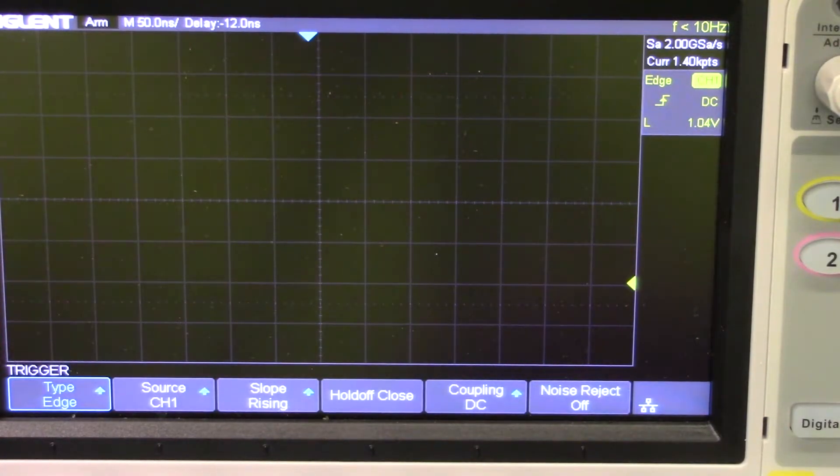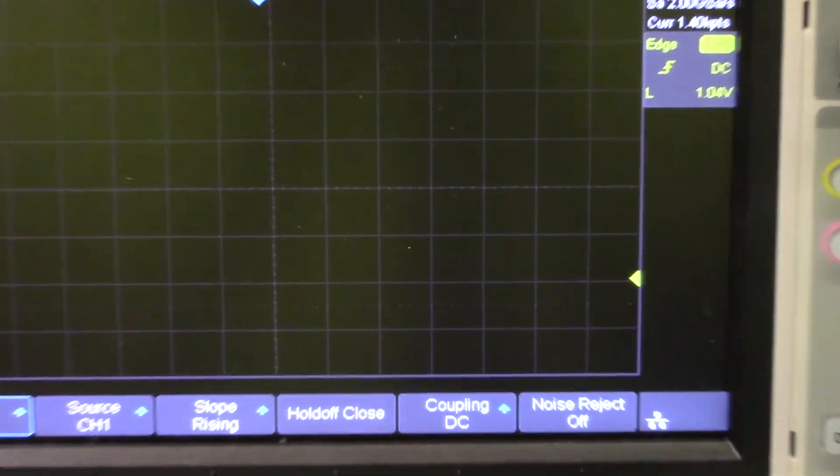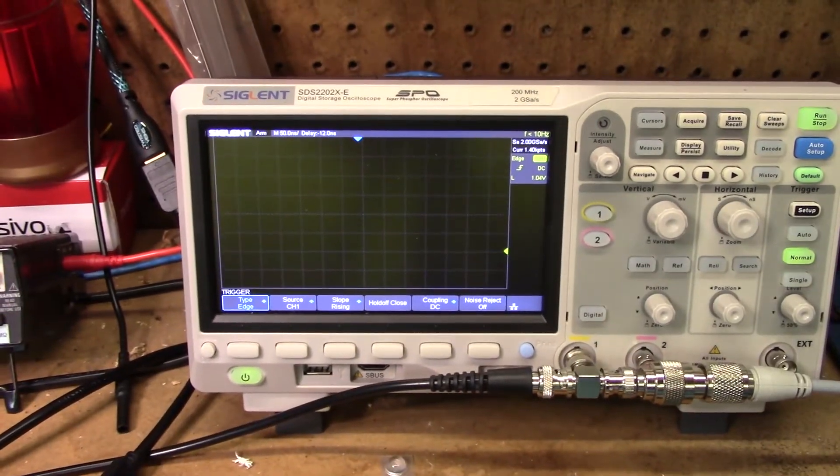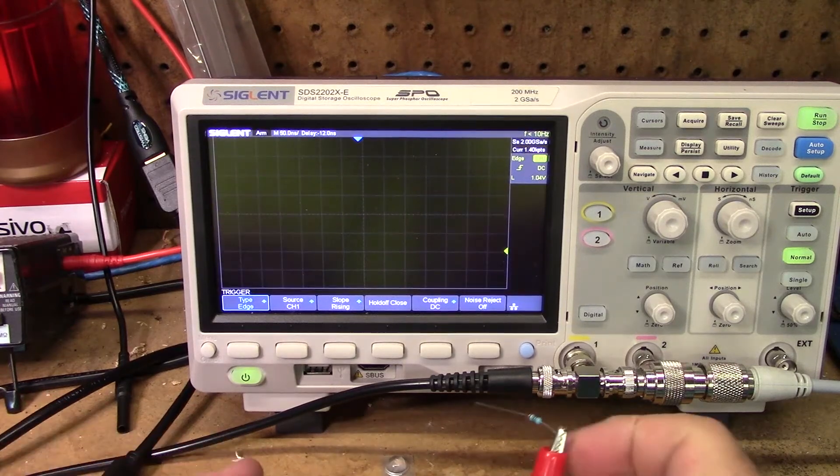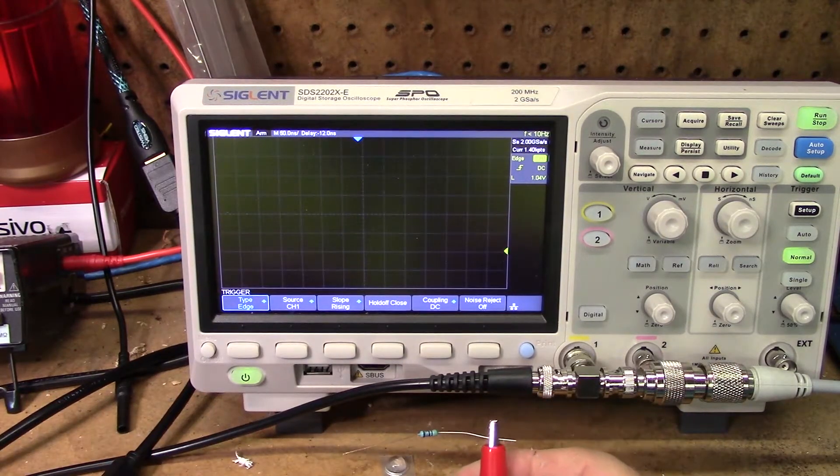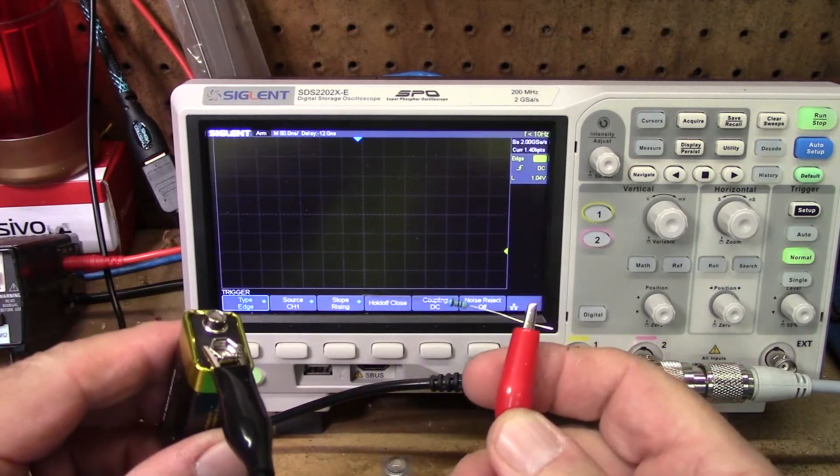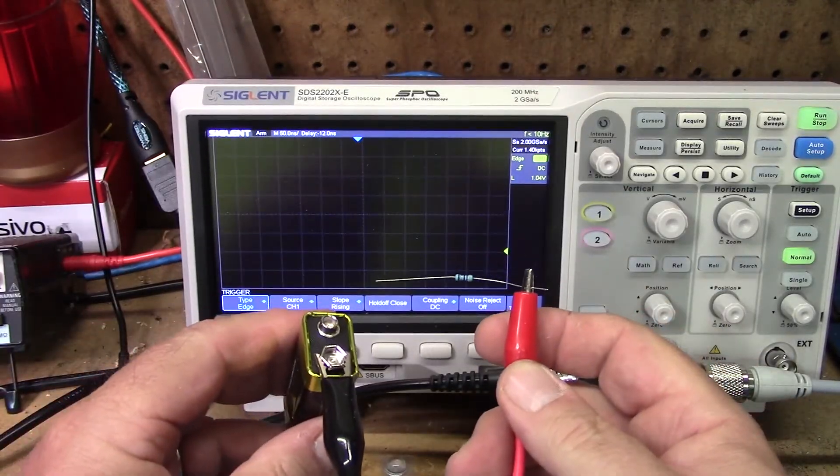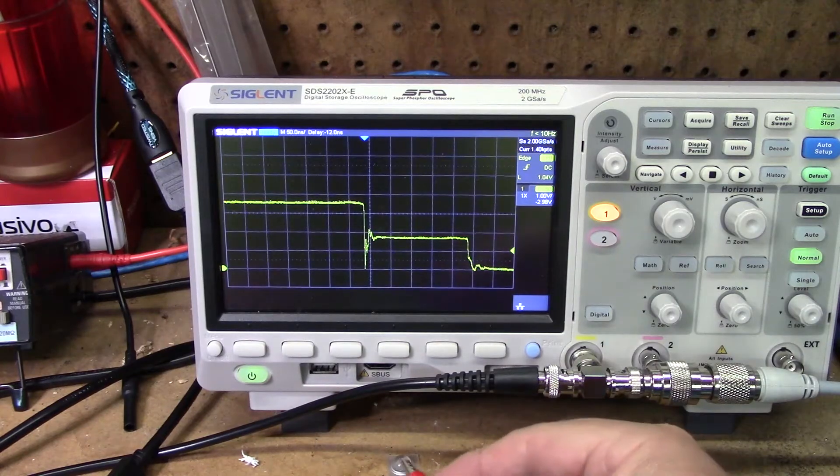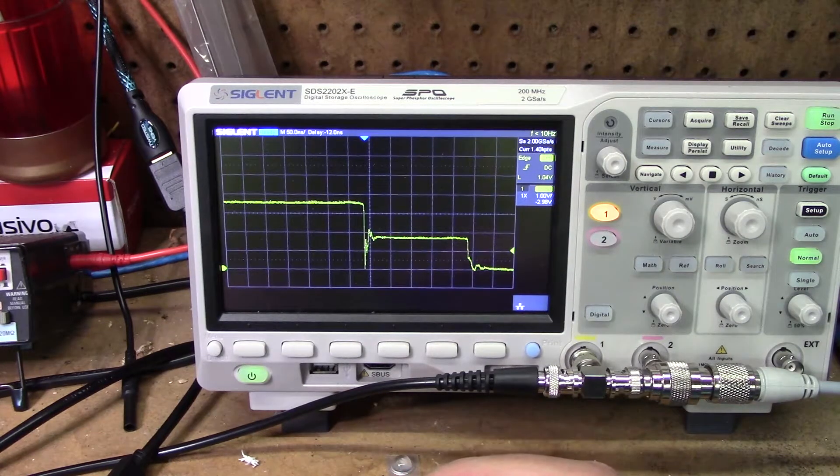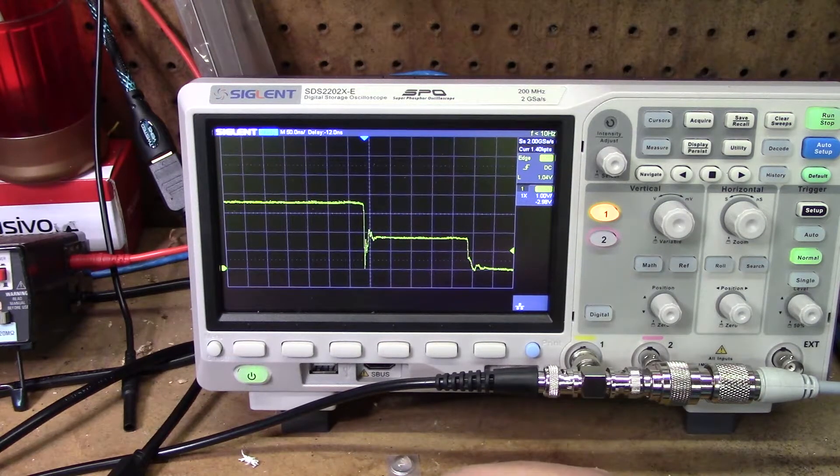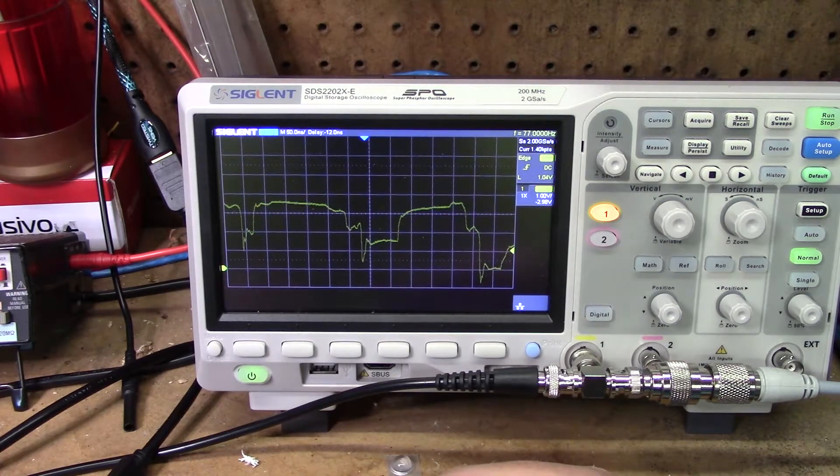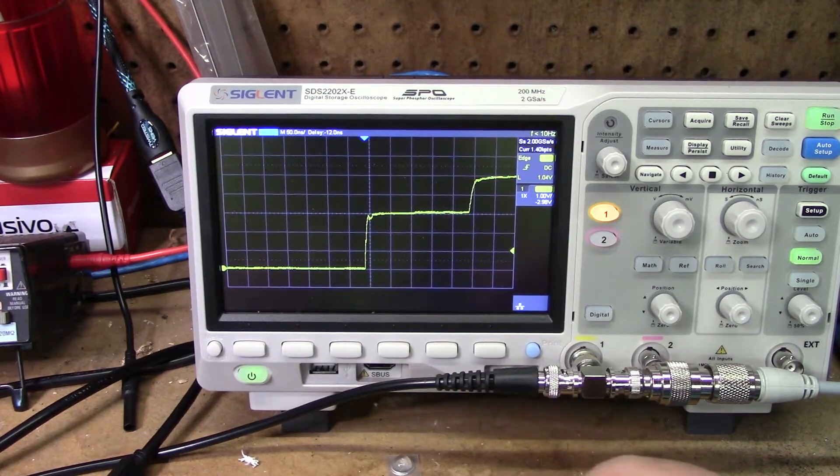So what we're going to do. Let me zoom back out. What we're going to do is we're simply going to take our hot lead is connected up to our resistor. The ground lead is wired to the battery here. And then we're just going to test. Alright. So let's see if we can get us a waveform. There we go. Beautiful.